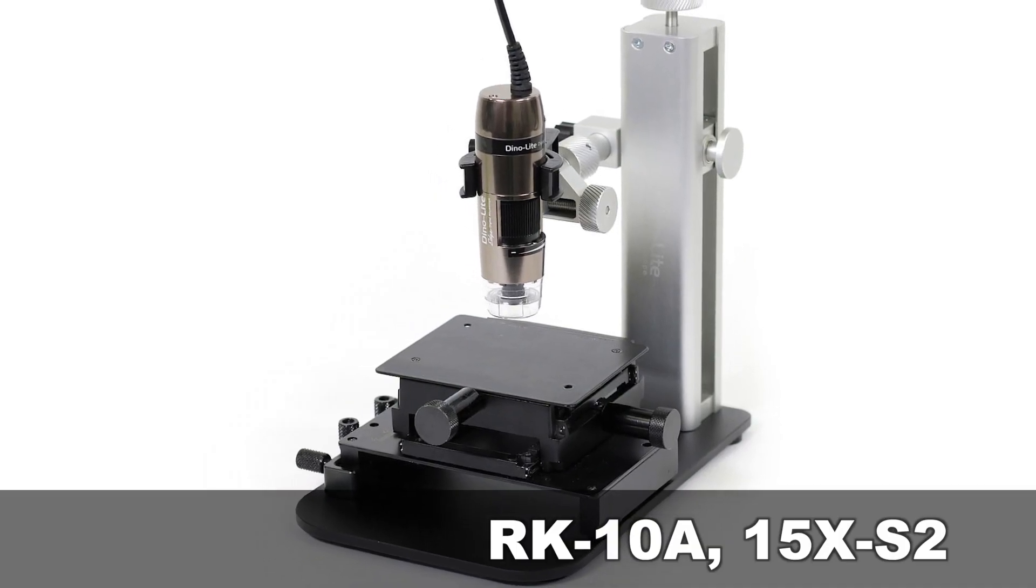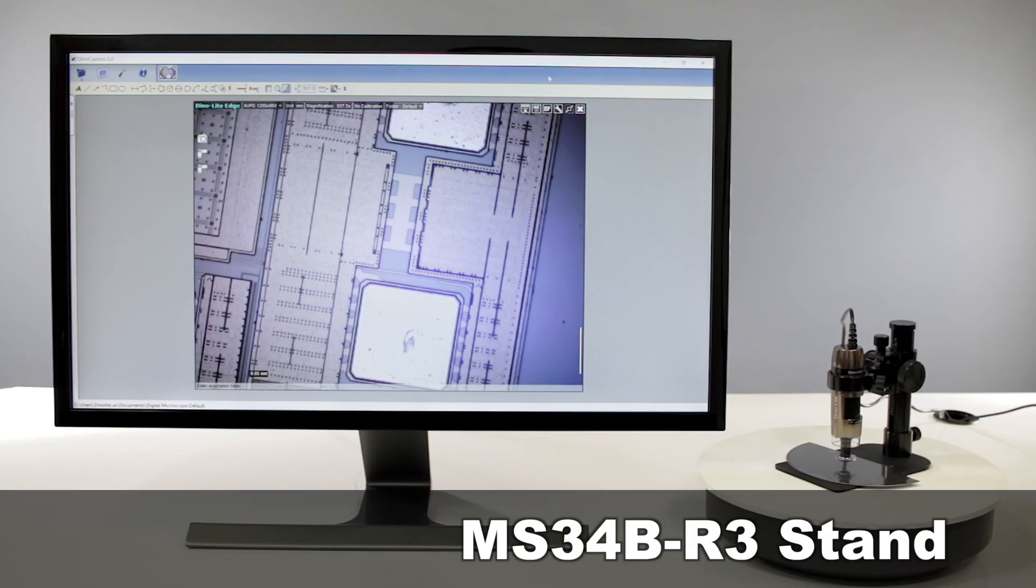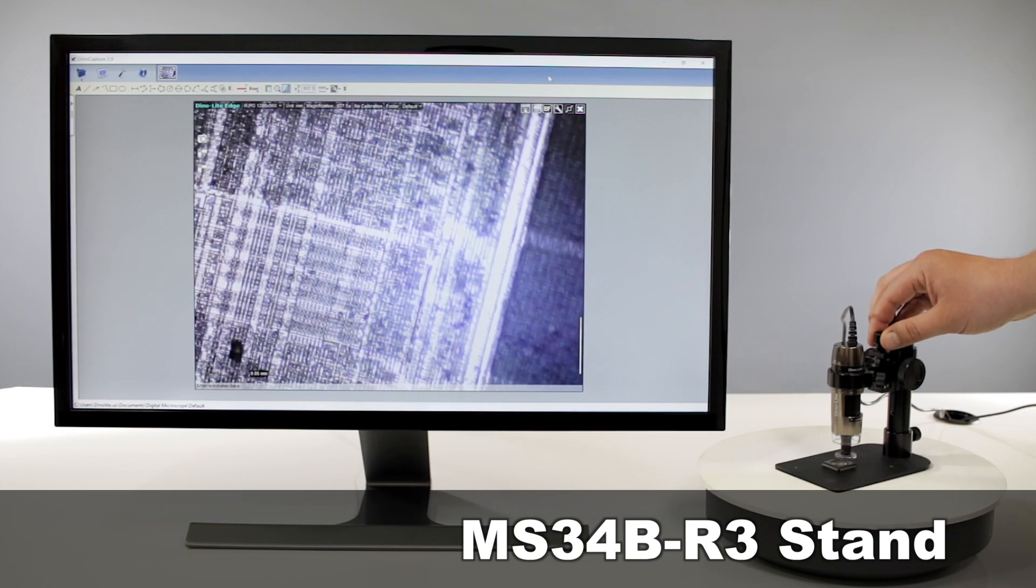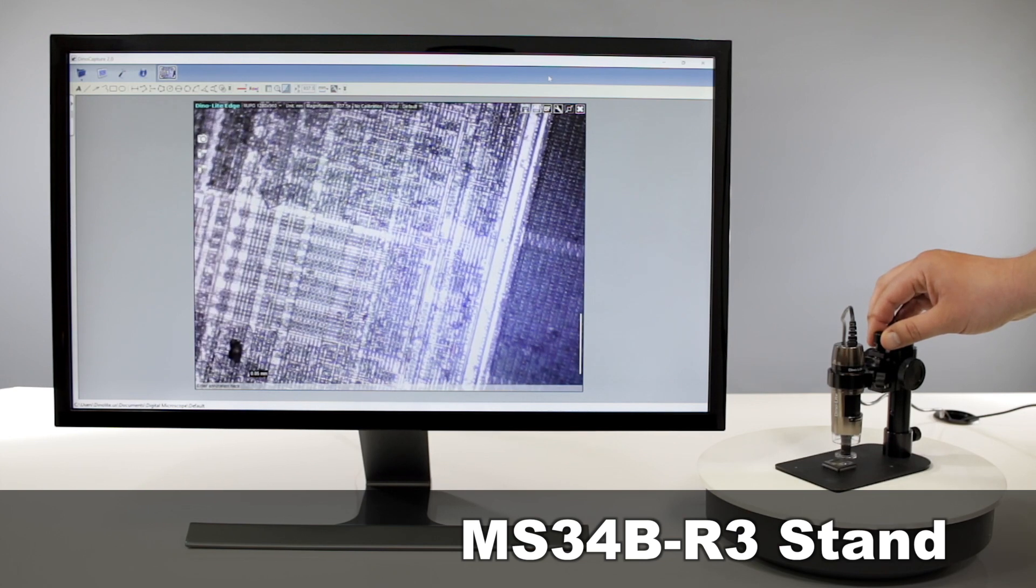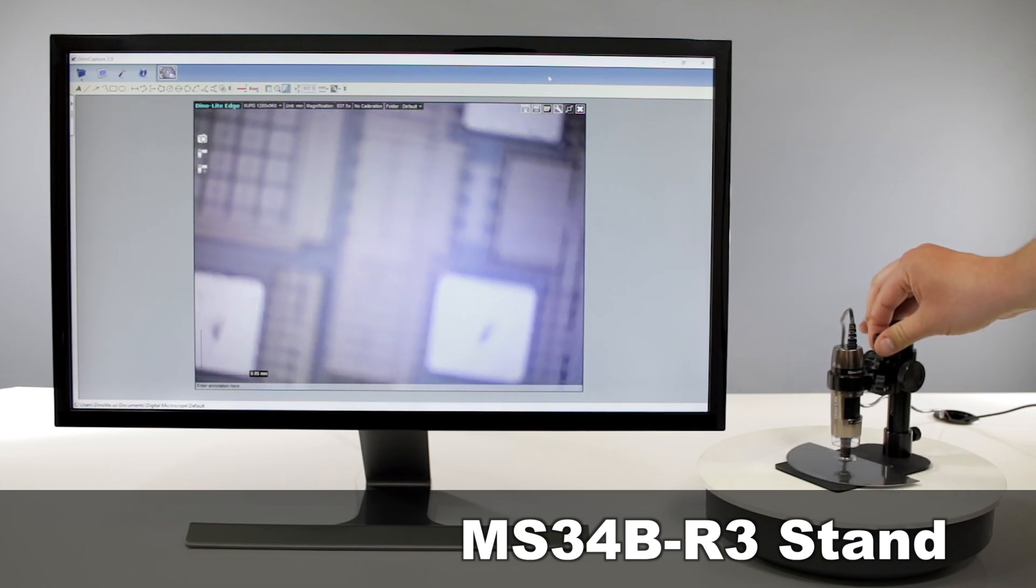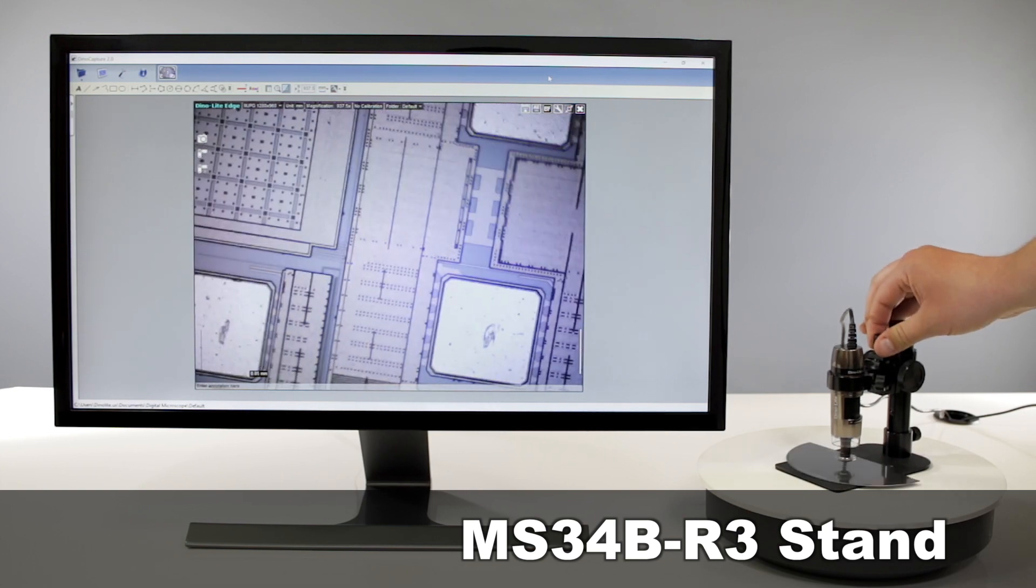Having a stand with fine adjustment is necessary for higher magnifications to help with focus adjustment.